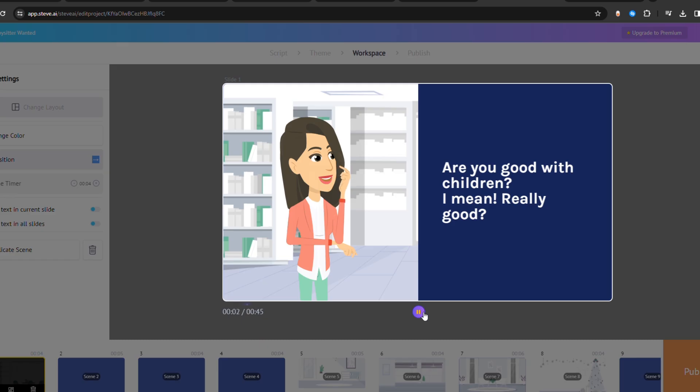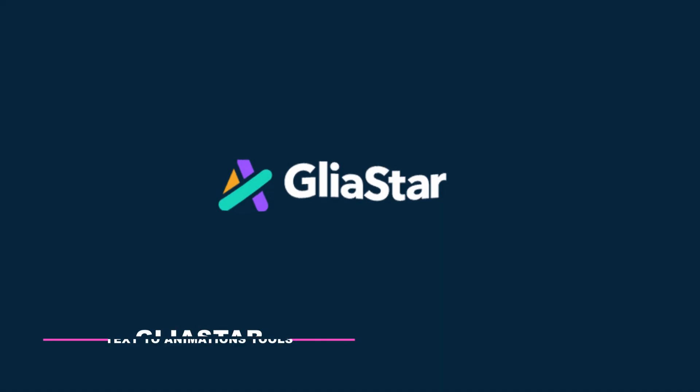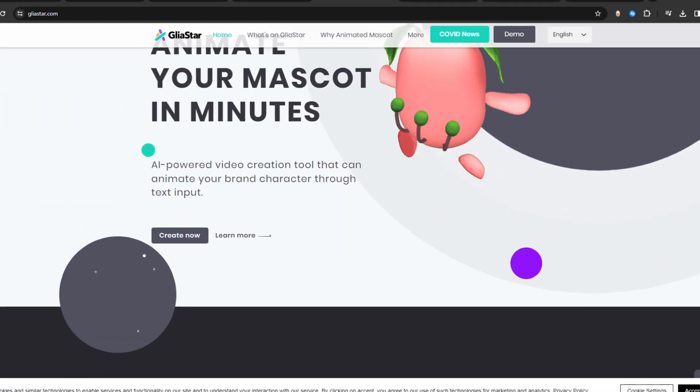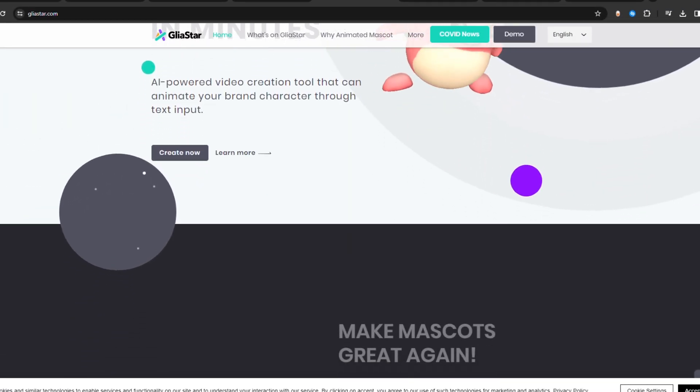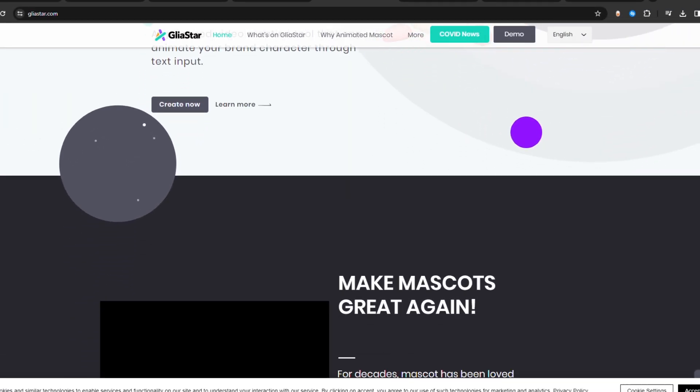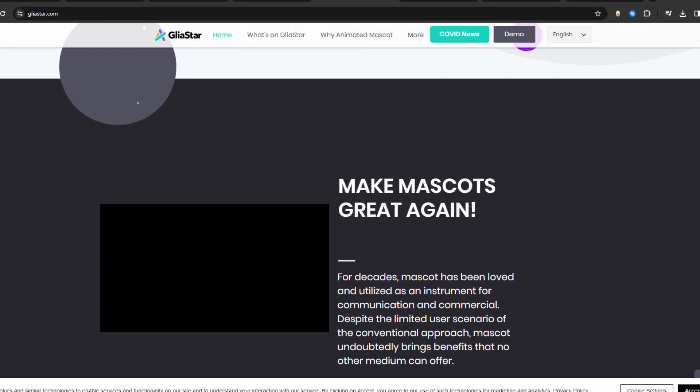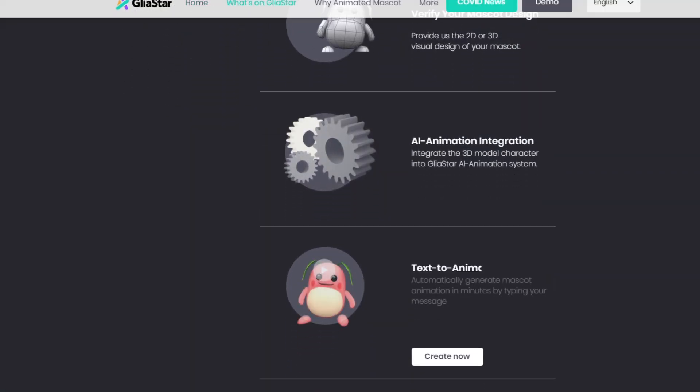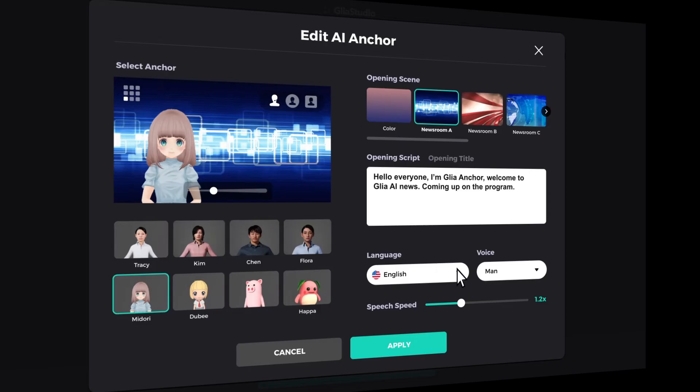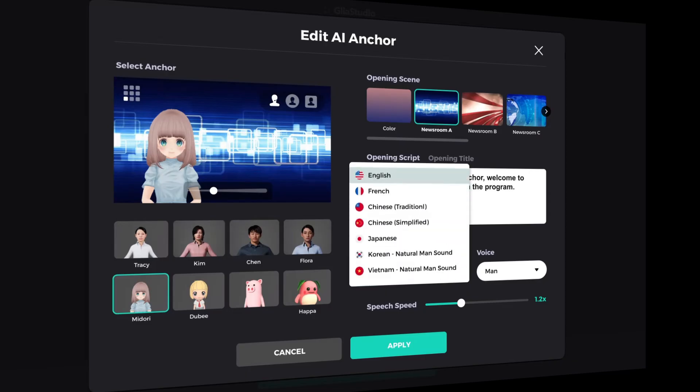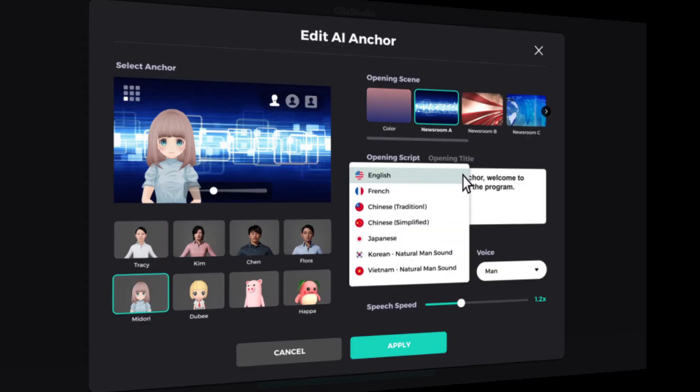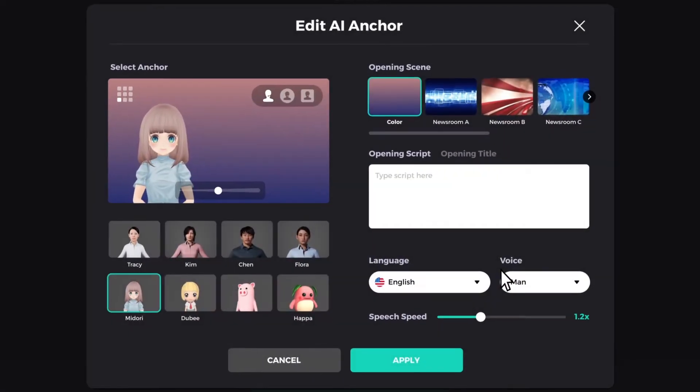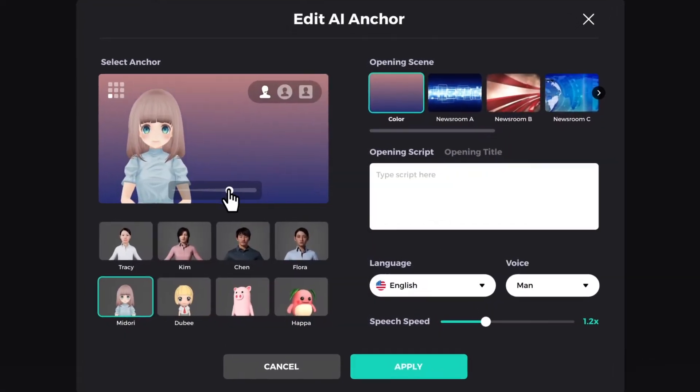Having this tool by your side, you can have your very own mascot. Glia Star is a text-to-animation video AI platform that lets you create an animated mascot with ease. Your mascot can even lip-sync the provided script. That's not even the best part, because this tool supports more than five different languages. Moreover, your mascot can change its facial expressions and gestures.